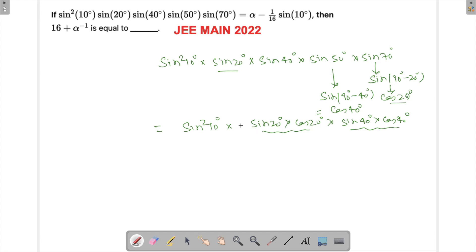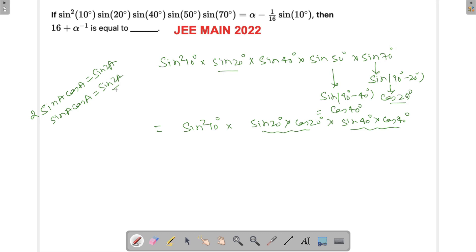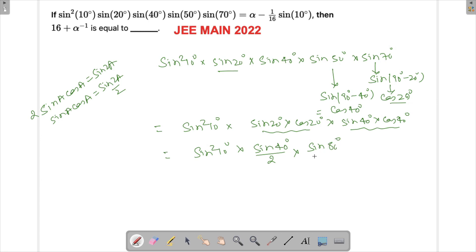Since sine A times cos A can be written as sine 2A by 2, we apply that identity. Sine 20 times cos 20 becomes sine 40 by 2. And then sine 40 times cos 40 becomes sine 80 by 2. So the expression becomes 1 by 4 times sine squared 10° times sine 40 times sine 80 by 2.